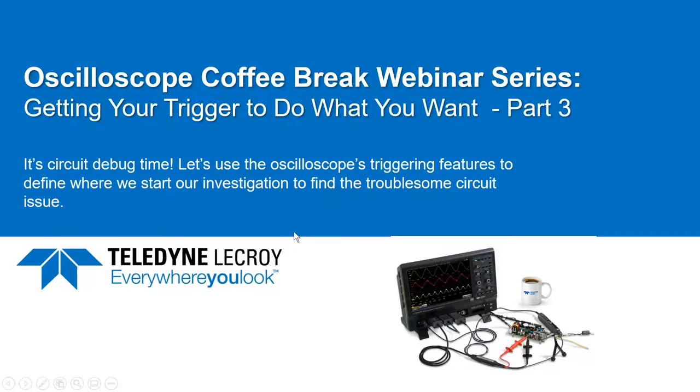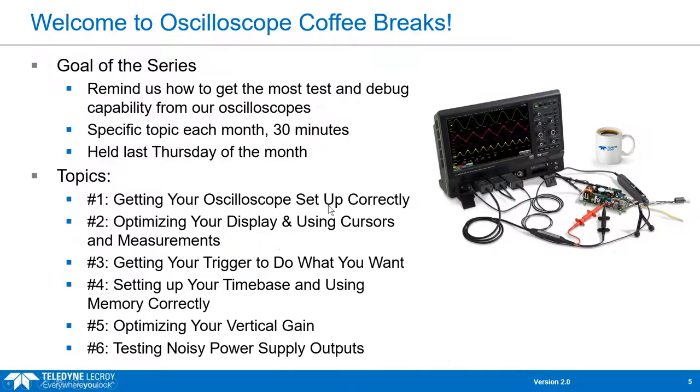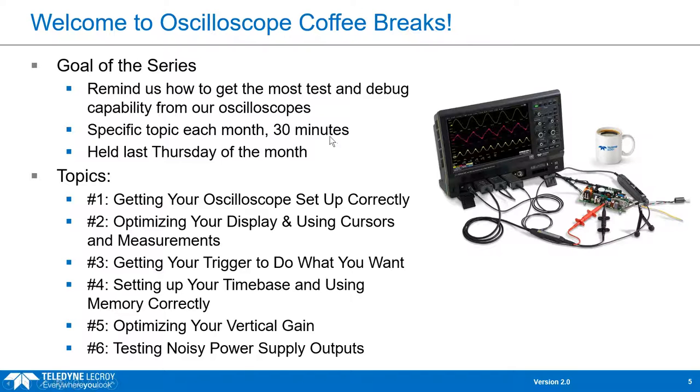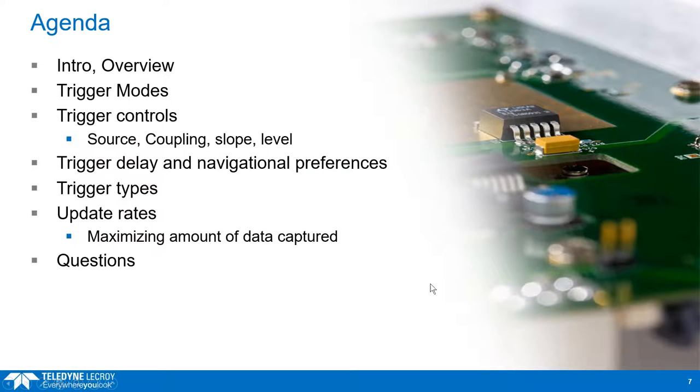Thank you very much, Lena. I appreciate that and I'd like to add my welcome to everyone for our third part of this Coffee Break webinar series and this one's all about that trigger and getting that trigger to do what you want. This is just a quick overview of the Coffee Breaks. There is the purpose here, the goal, every 30 minutes, right, Thursday, and then these are the first six for the start of 2021. And then the topics from the invitation regarding triggering is listed here. We're going to do trigger modes, trigger selections, coupling filters, pre-trigger, and update rates.